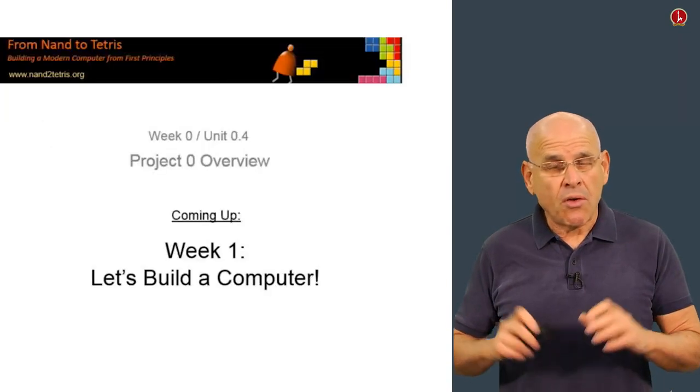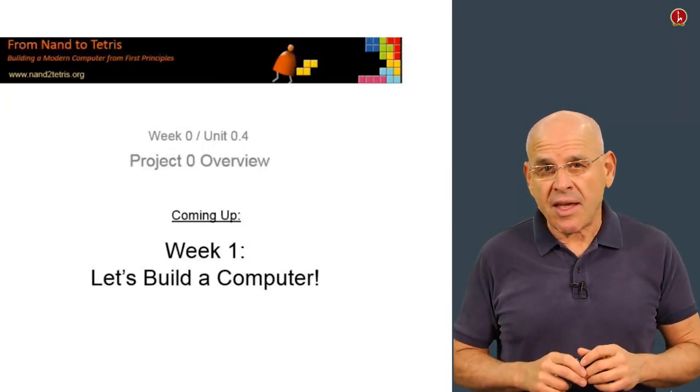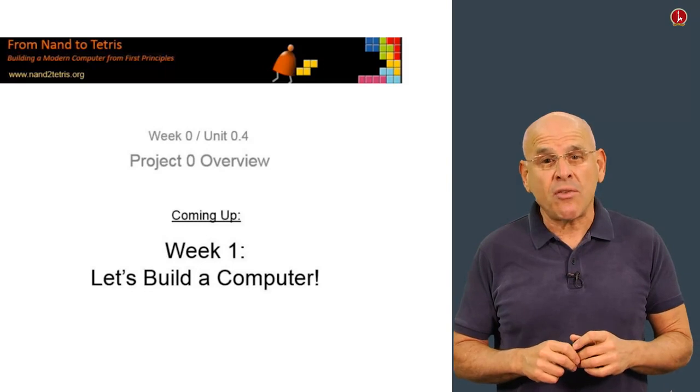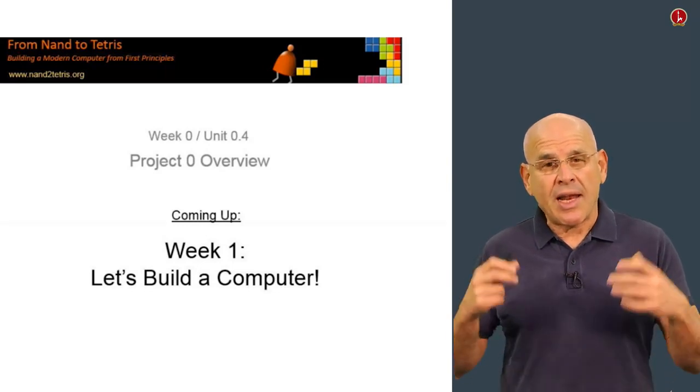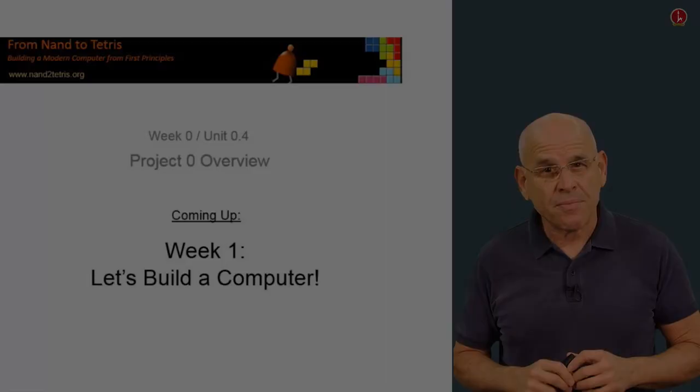That's the end of this unit. Moving along to the next unit, Unit 1, let's build the computer.